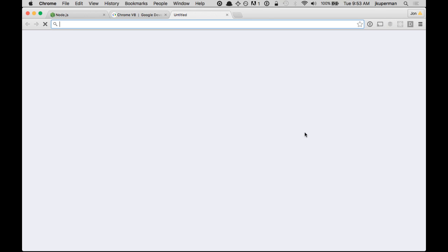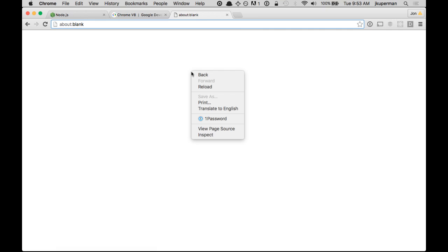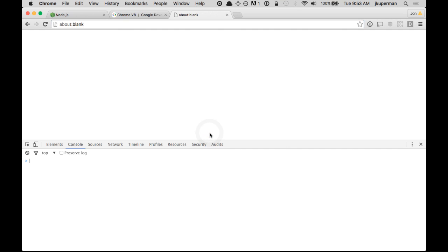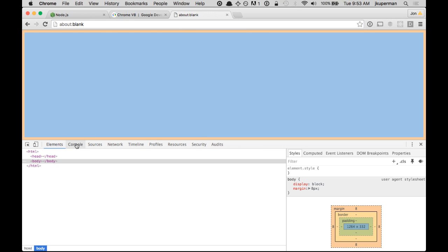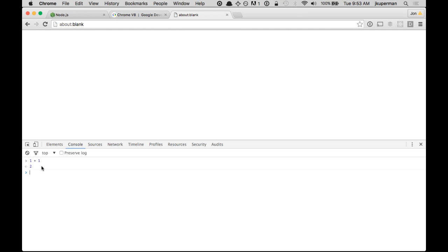So if I were to open up an about:blank page here, which is just an empty page in Chrome, and then right-click and go into inspect, I actually have this console here where I can run JavaScript. So I can do like 1 plus 1 and it'll return 2. This is unique to JavaScript only in the sense that it's packaged with every single browser.